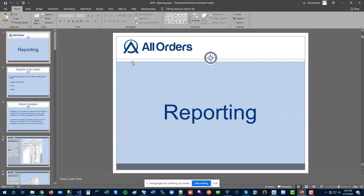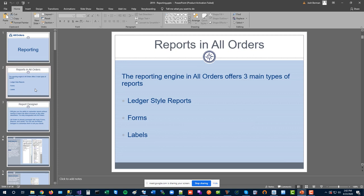If you've been using All Orders for a while, you're probably aware we have different types of reports, but they all come out of the same reporting engine. The three main types are: ledger-style reports — like the shipping log, sales for a date range, receivables; forms — templates you print for pick tickets, invoices, shipping documents, purchase orders; and labels.